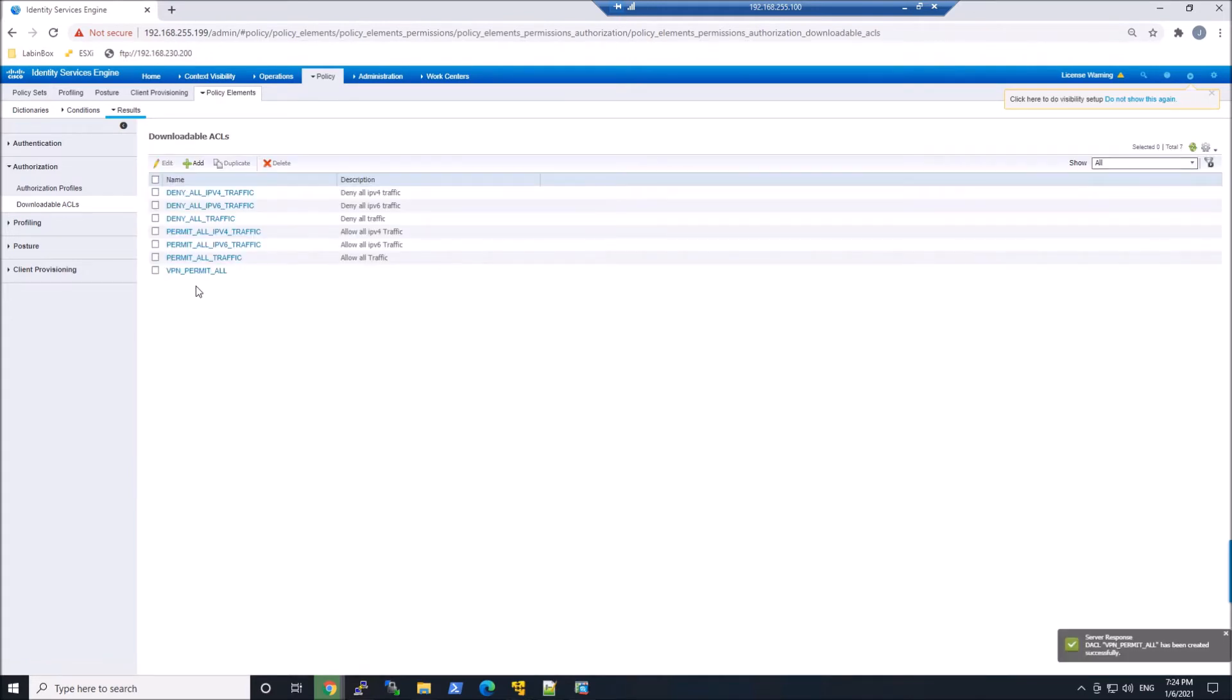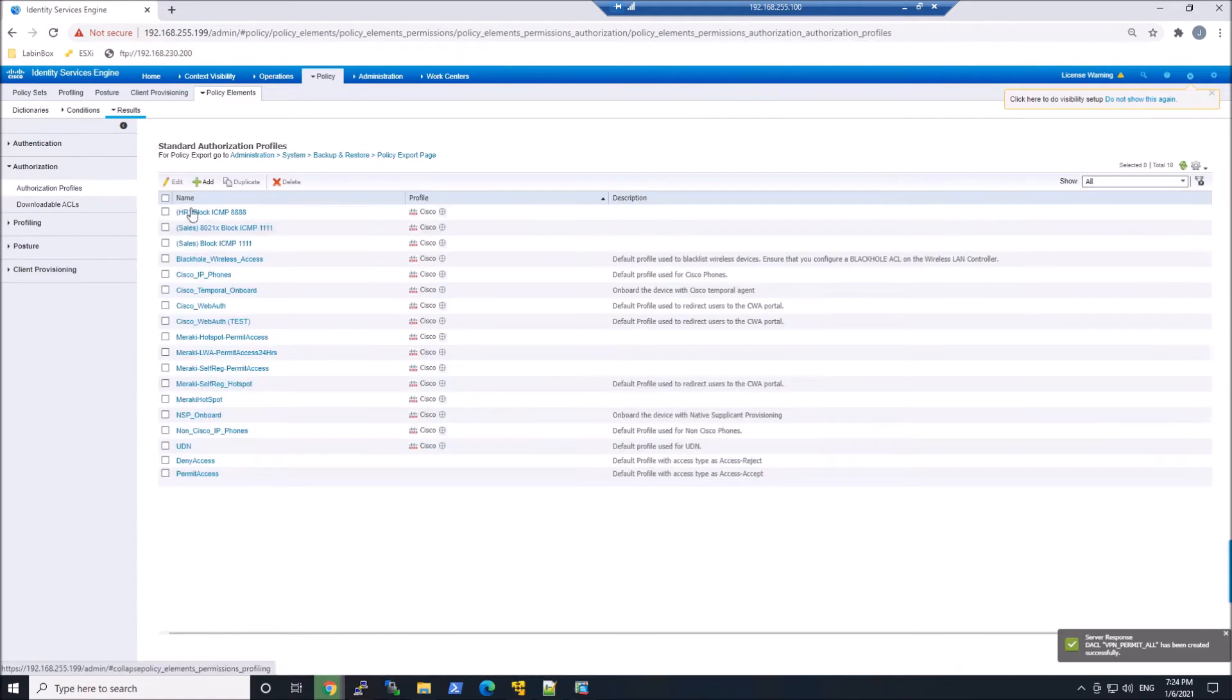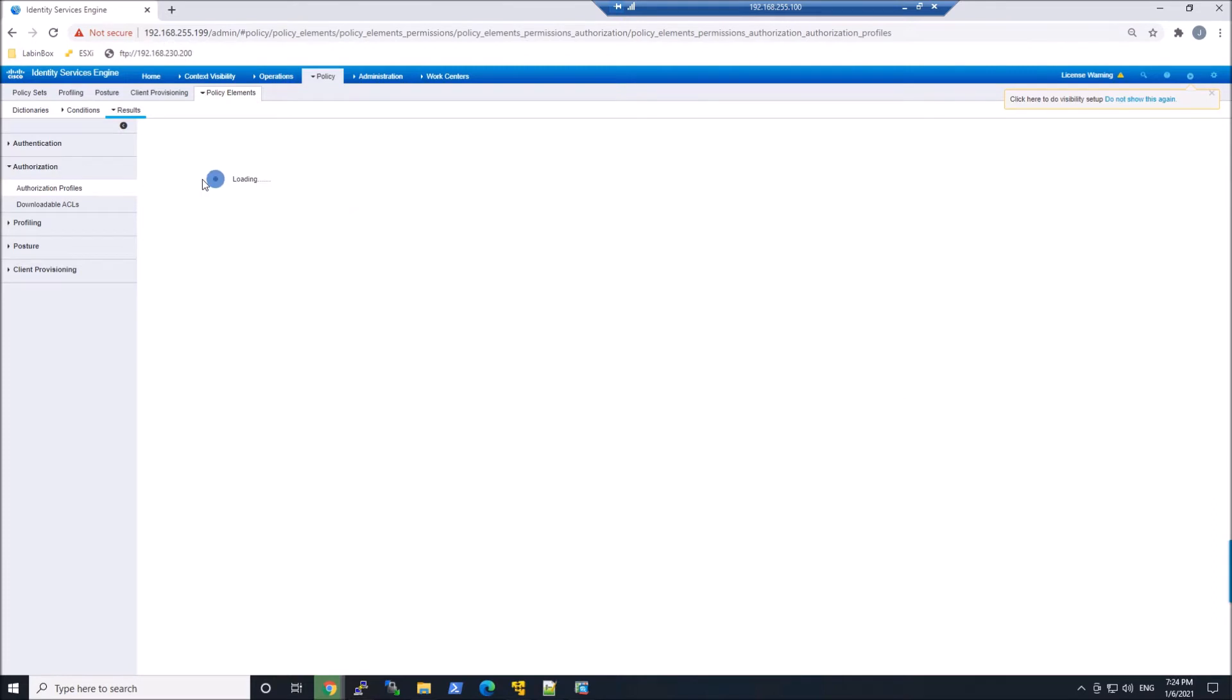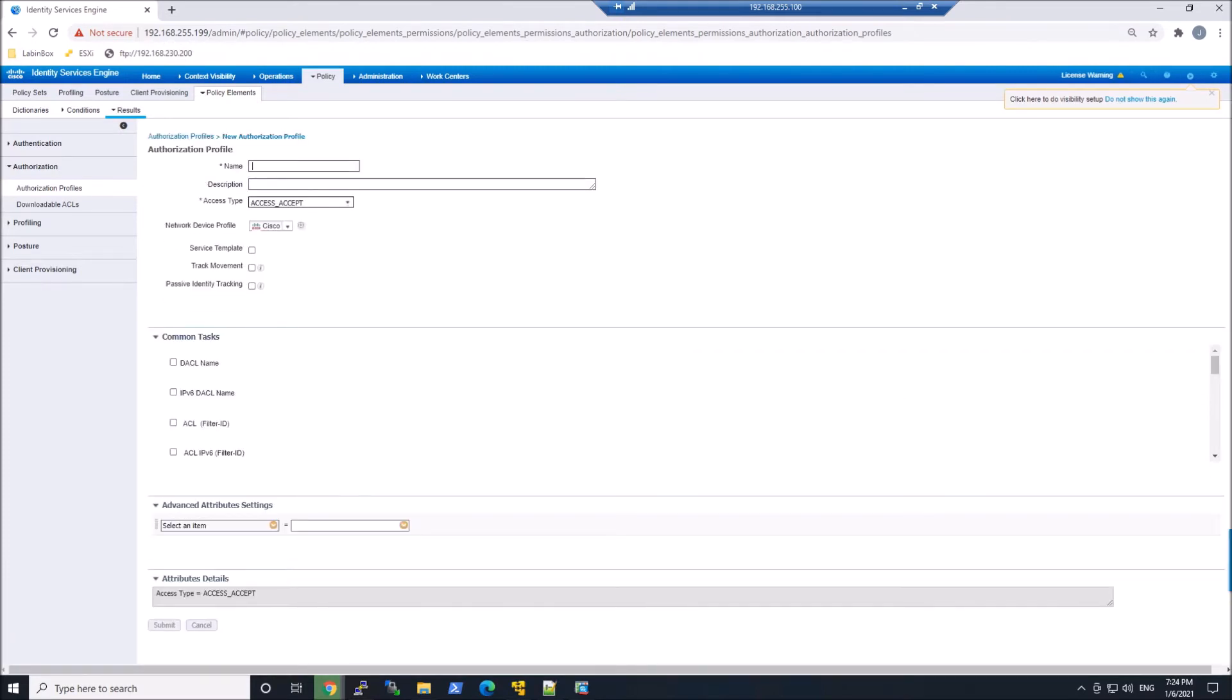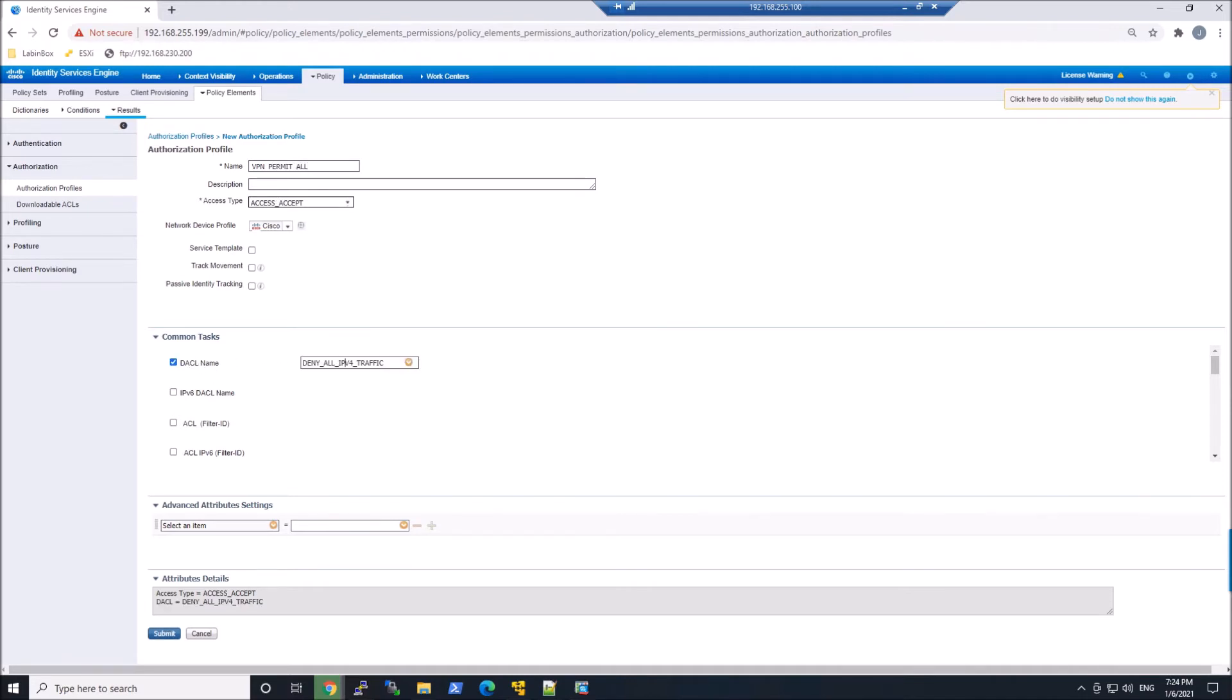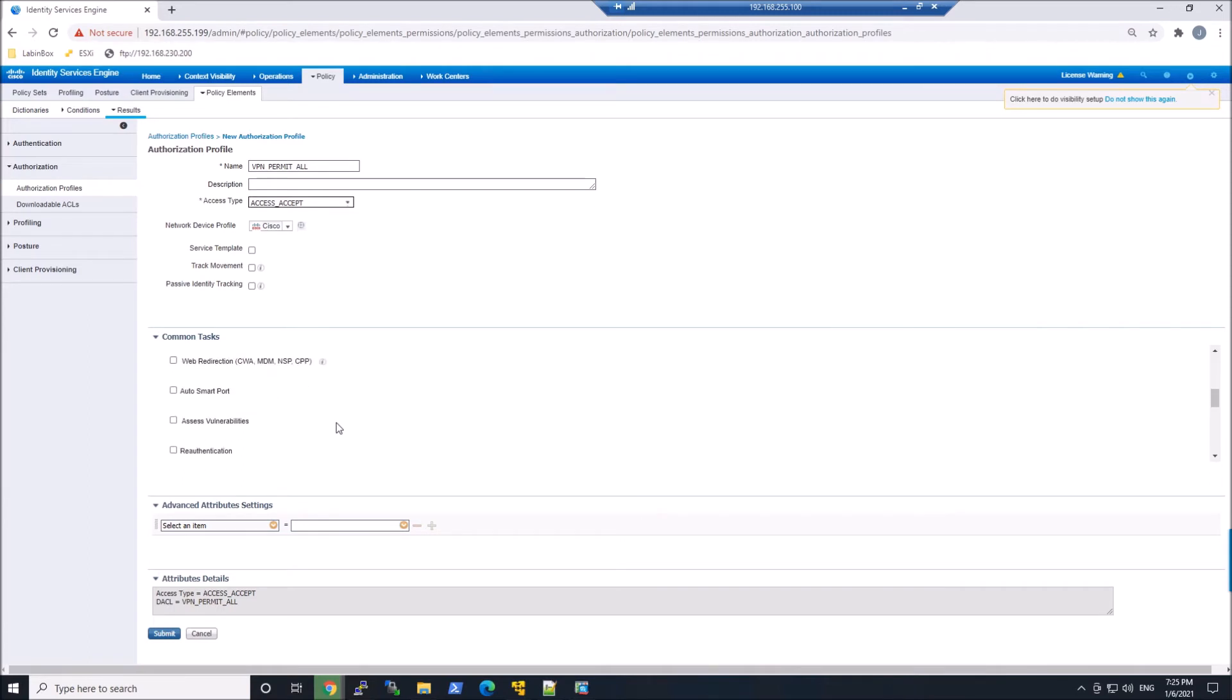And finally, we're gonna create an authorization profile. So think of a lot of these pieces that we're doing now as objects. We're building these out, and we're gonna use them in policy later on. So we'll give this VPN permit all. You might wanna call this AuthZ or something like that. The downloadable ACL at this point is assigned. And then you can see there's a bunch of elements here that we could add.